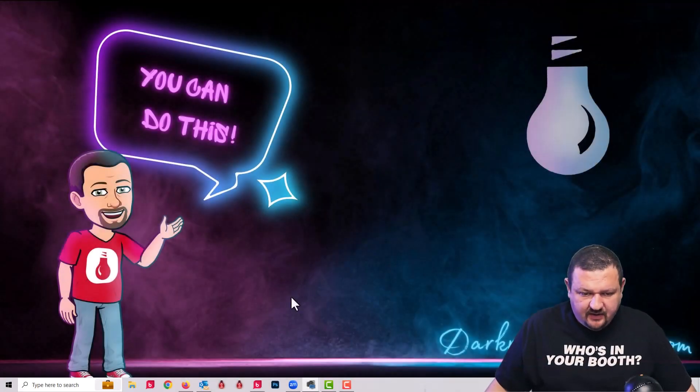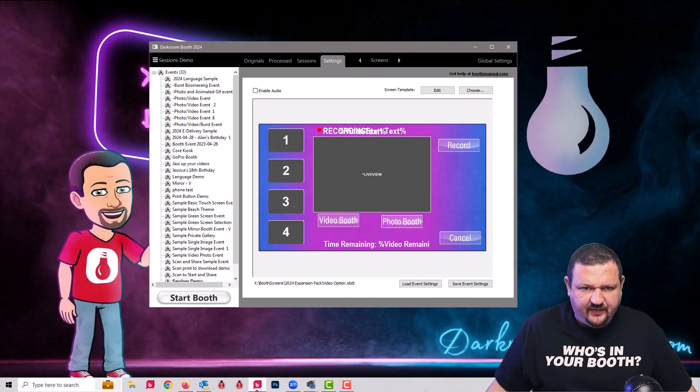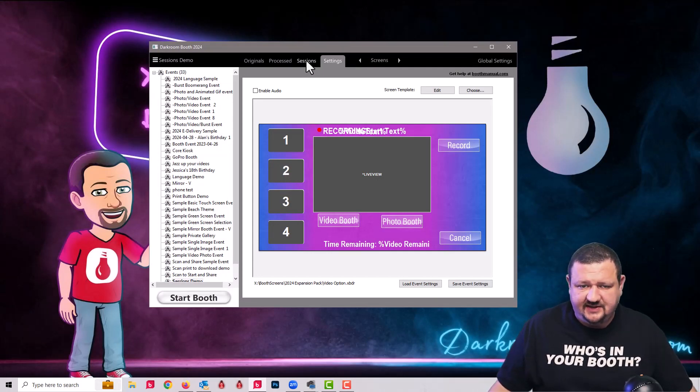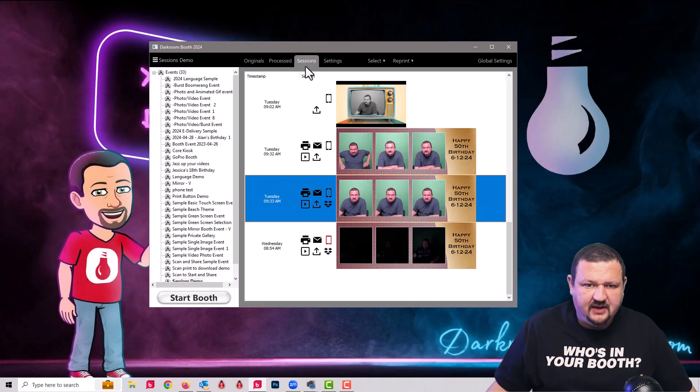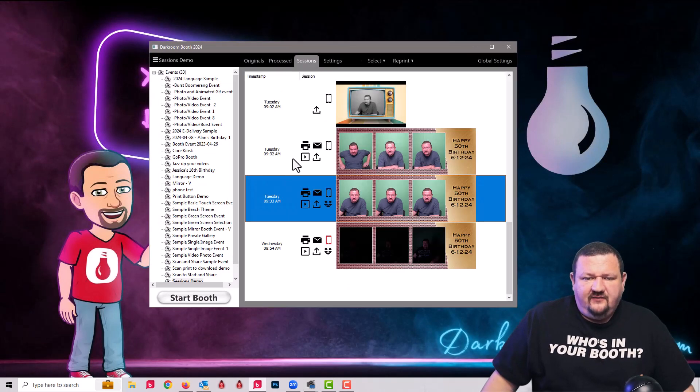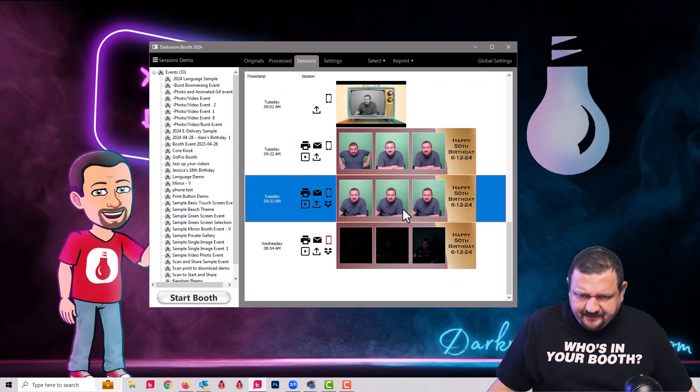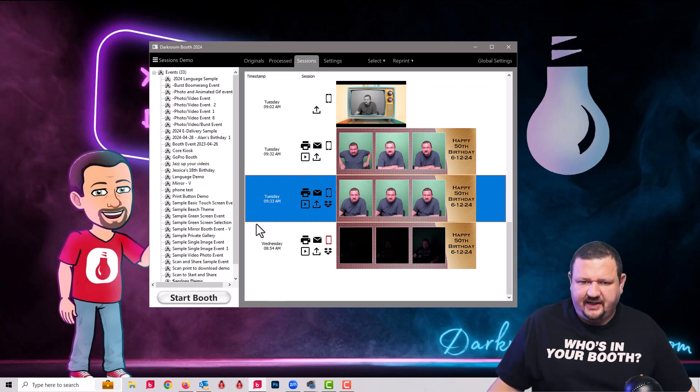Okay, so here we are in my computer. Let's open up Darkroom Booth and we'll see that there's the new Sessions tab. First thing we'll do is kind of talk about the different things that display here.